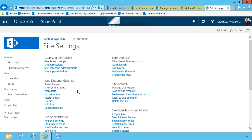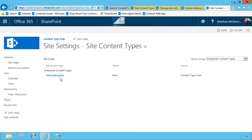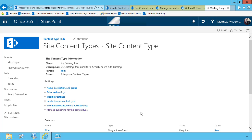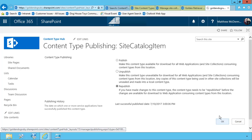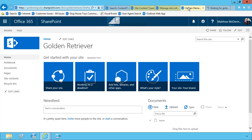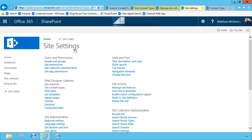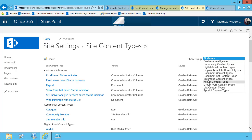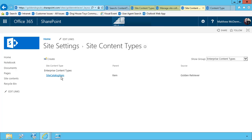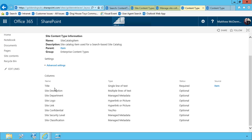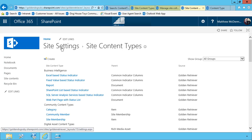All right, so a little bit of time has passed. And if we return to site content types, I can choose my enterprise content types and the site catalog item. And what I ought to see under manage publishing is a successful publication date. And so in this case, we have successfully published. Then I can test this by going to another site collection and looking at the site settings for this other site collection. So this is my golden retriever site. And if I go into site content types here, I'll have a group for enterprise content types, and it'll have my site catalog item. If I open that up, it's an exact copy of the site catalog item that I created previously.